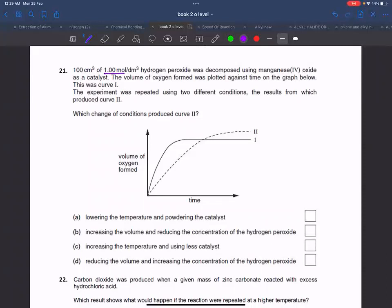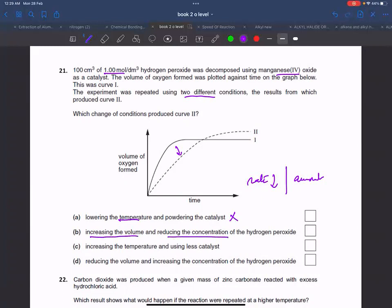One molar hydrogen peroxide with catalyst — volume of oxygen plotted against time gives curve 1. The experiment is repeated with two different conditions giving curve 2, where the rate is slower. The total amount would be the same or different depending on conditions. Lowering the temperature slows the rate. Reducing concentration also slows the rate. Increasing temperature would increase the rate, not lower it. Reducing catalyst also slows the rate.